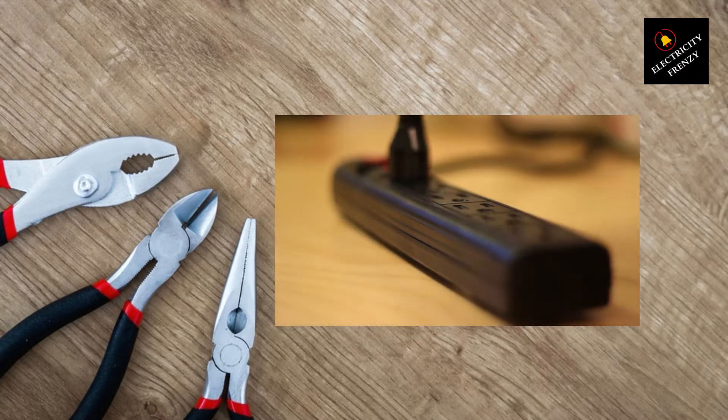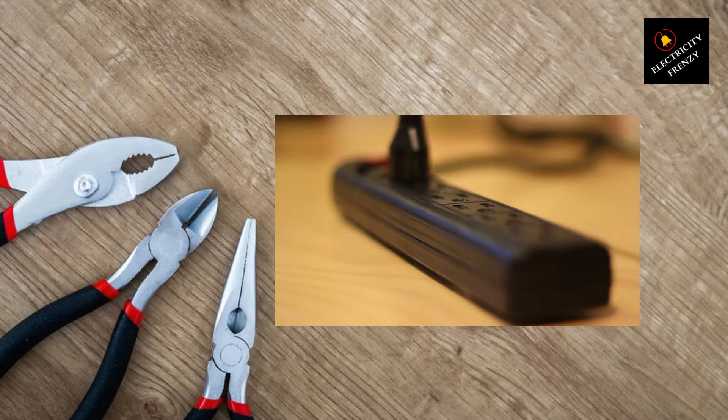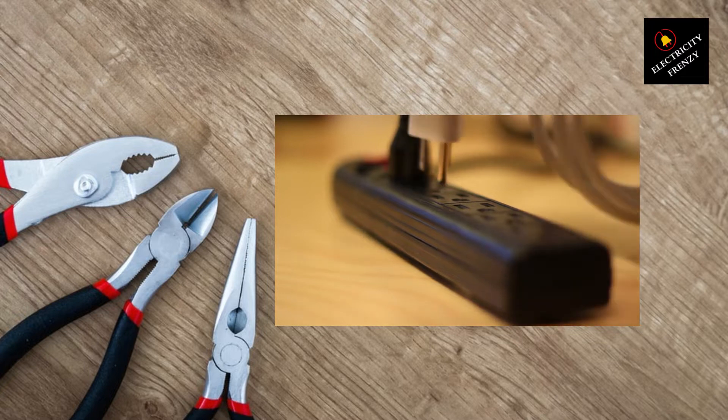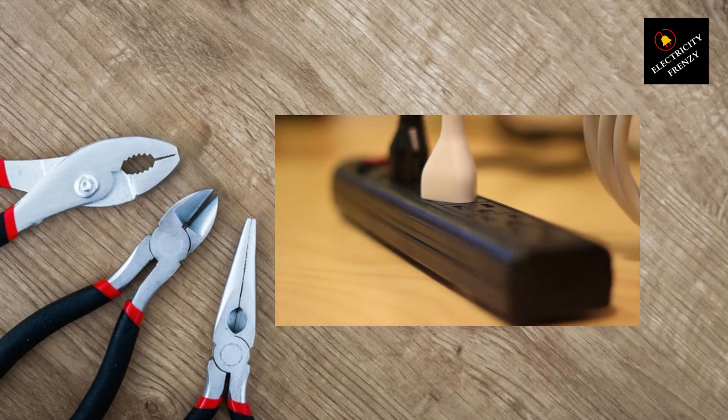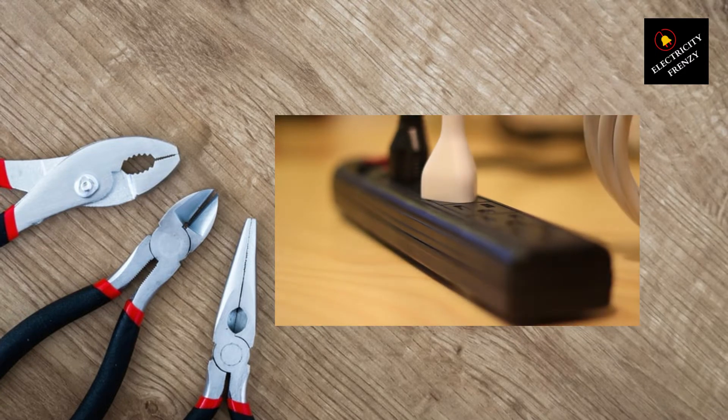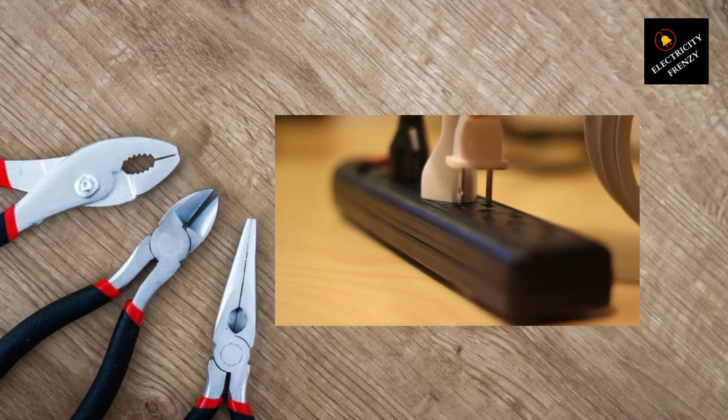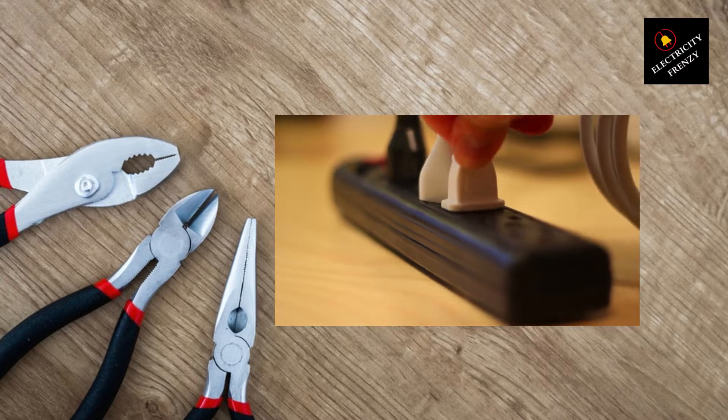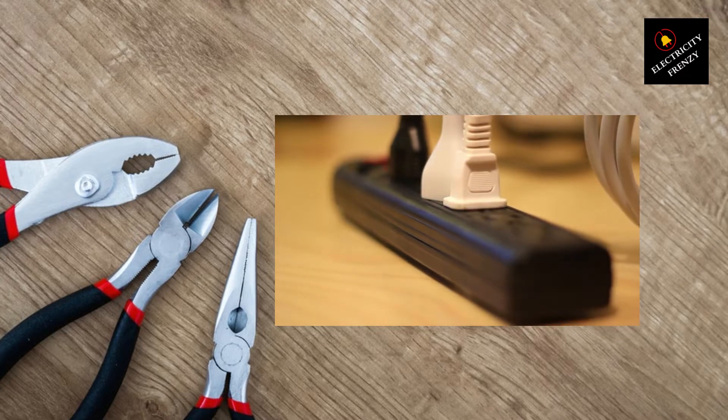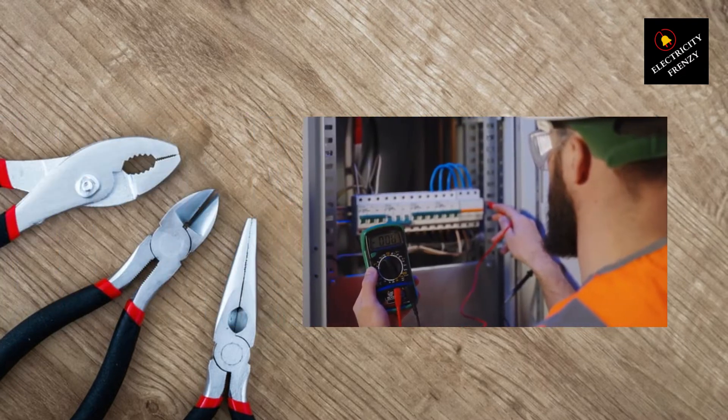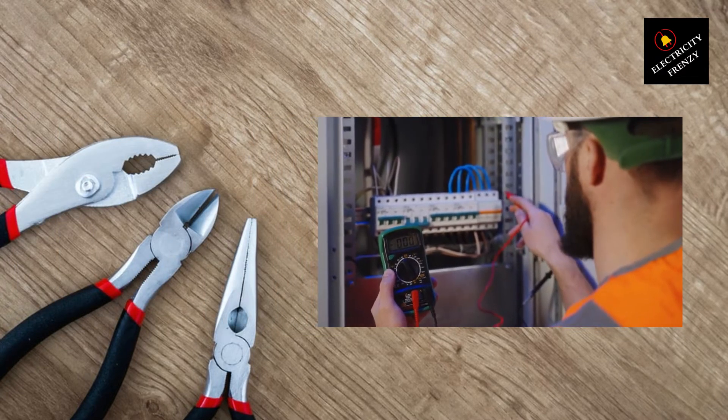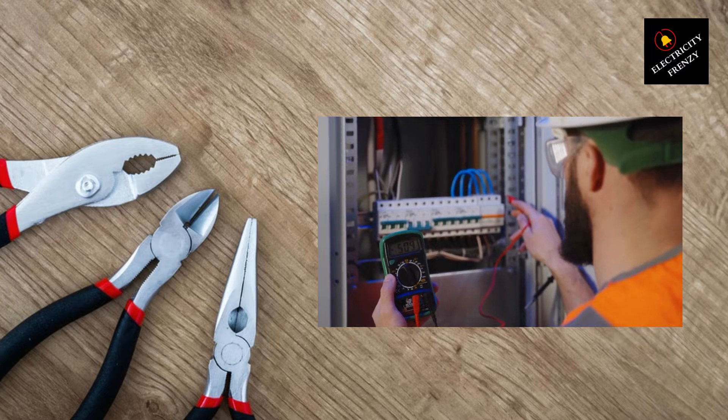Solution number two, check the main electrical service. Another possible cause of low voltage is a problem with your home's main electrical service. This could be due to loose connections, faulty wiring, or issues with the utility supply.